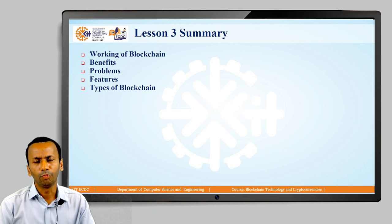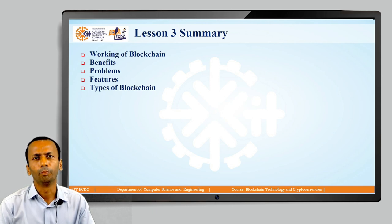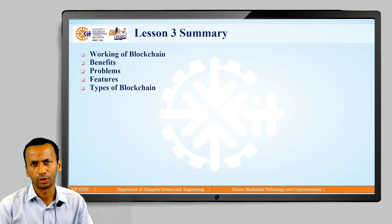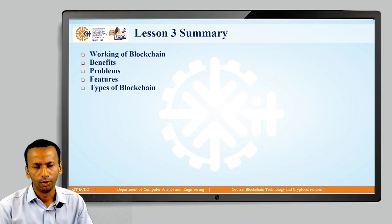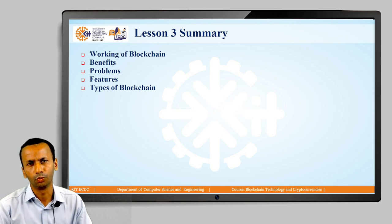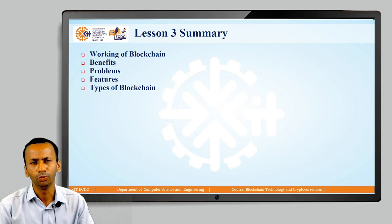All the points discussed so far in lessons one, two, and three are very important to help you understand the advanced concepts of blockchain technology. If you are not yet getting some of the concepts, you can go back and watch the videos created for lessons one, two, and three.